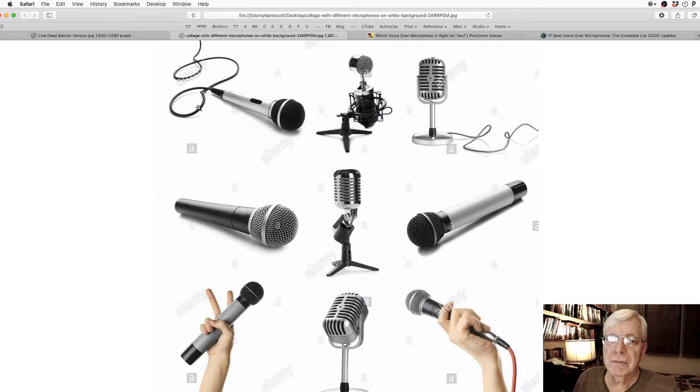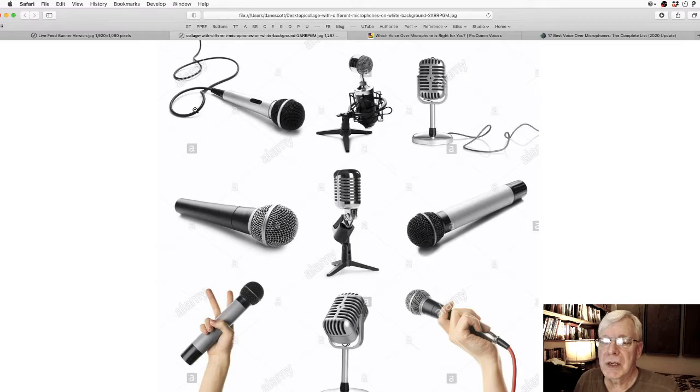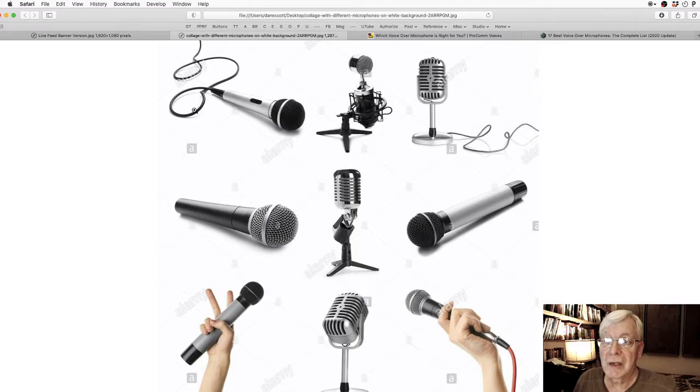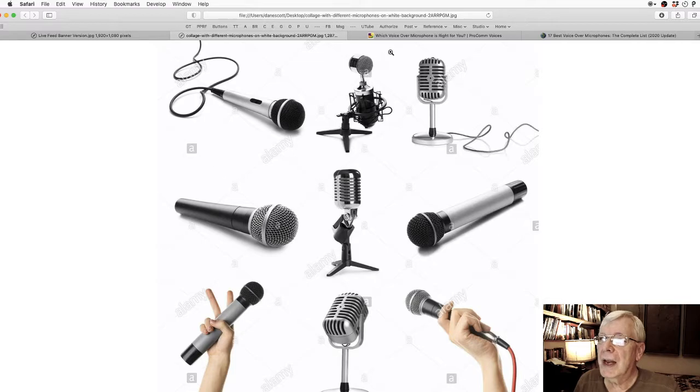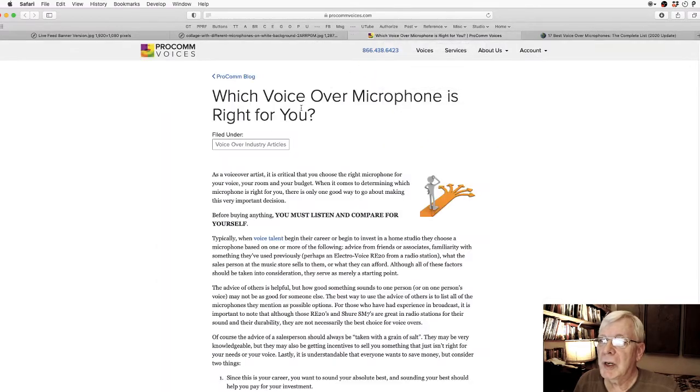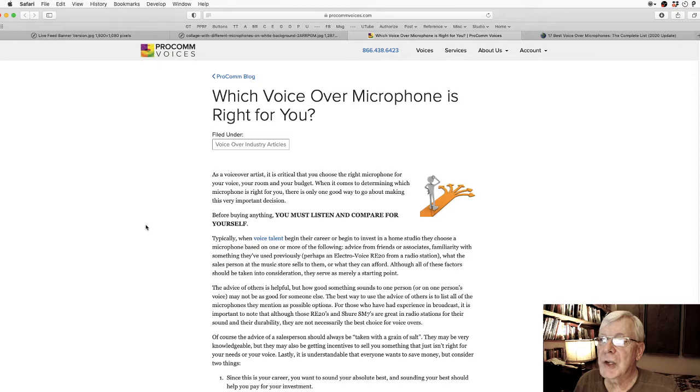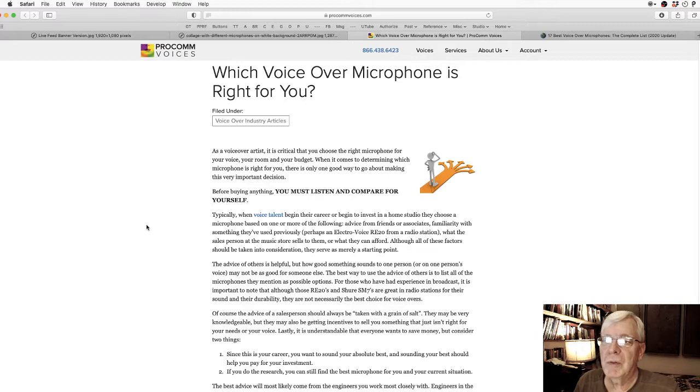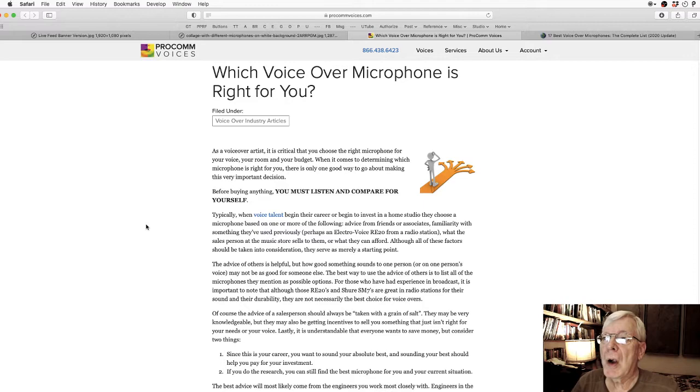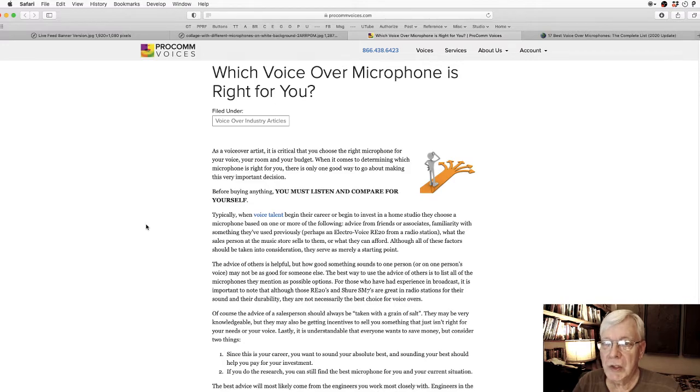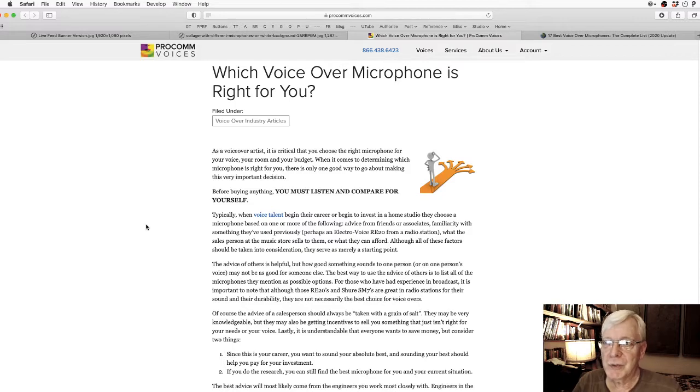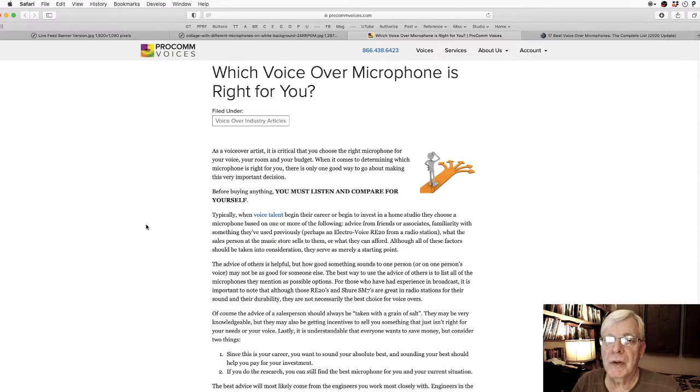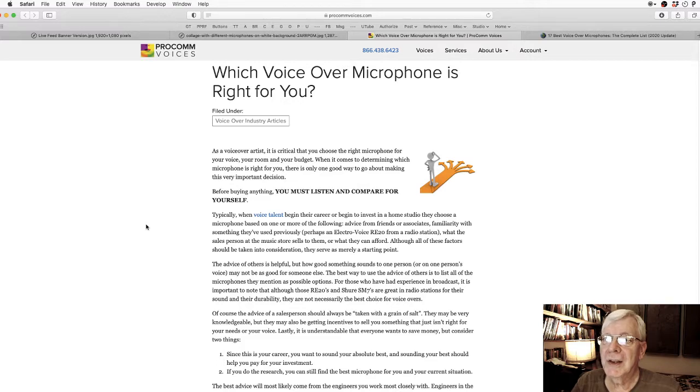Talking microphones. If you already have your microphone, this might be something that you can use as advice that you can pass along. Or if a time comes when you're considering your next microphone, maybe some of this will be of use. And I found an article that I'd like to start with today. I'm going to quote a little bit from because I think it's just a kind of a nice guide. The article says which voiceover microphone is right for you. As a voiceover artist, it is critical that you choose the right microphone for your voice, your room and your budget. When it comes to determining which microphone is right for you, there's only one good way to go about making this very important decision. Before buying anything, you must listen and compare for yourself.